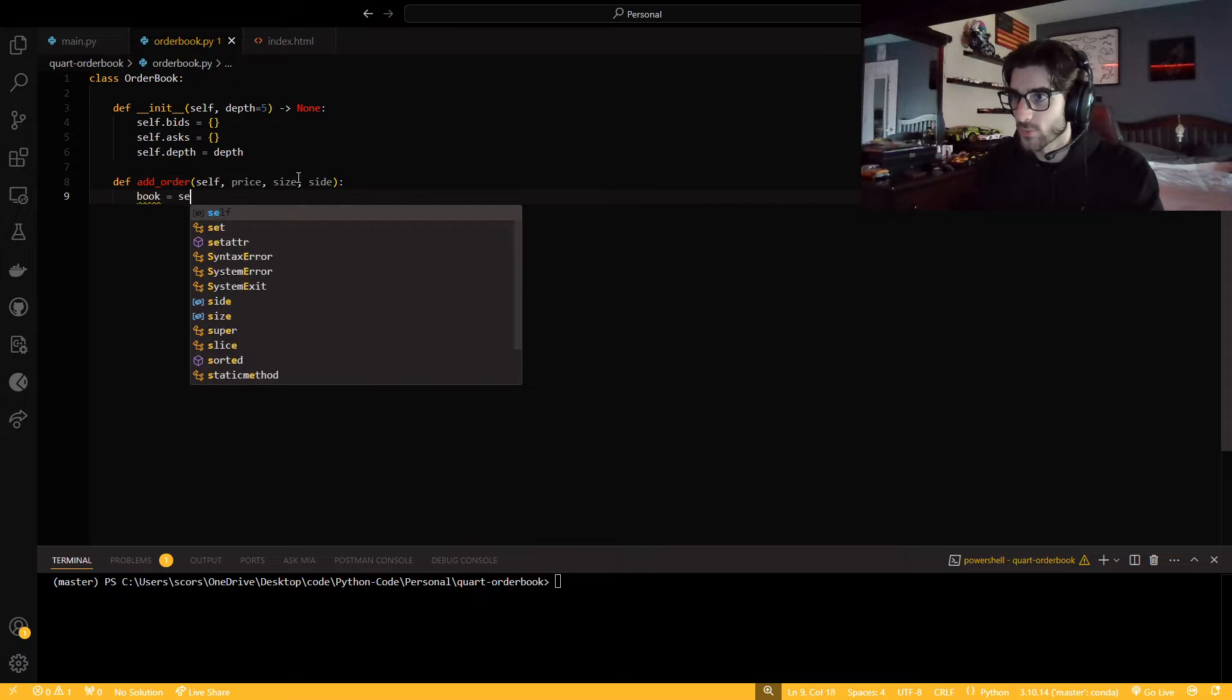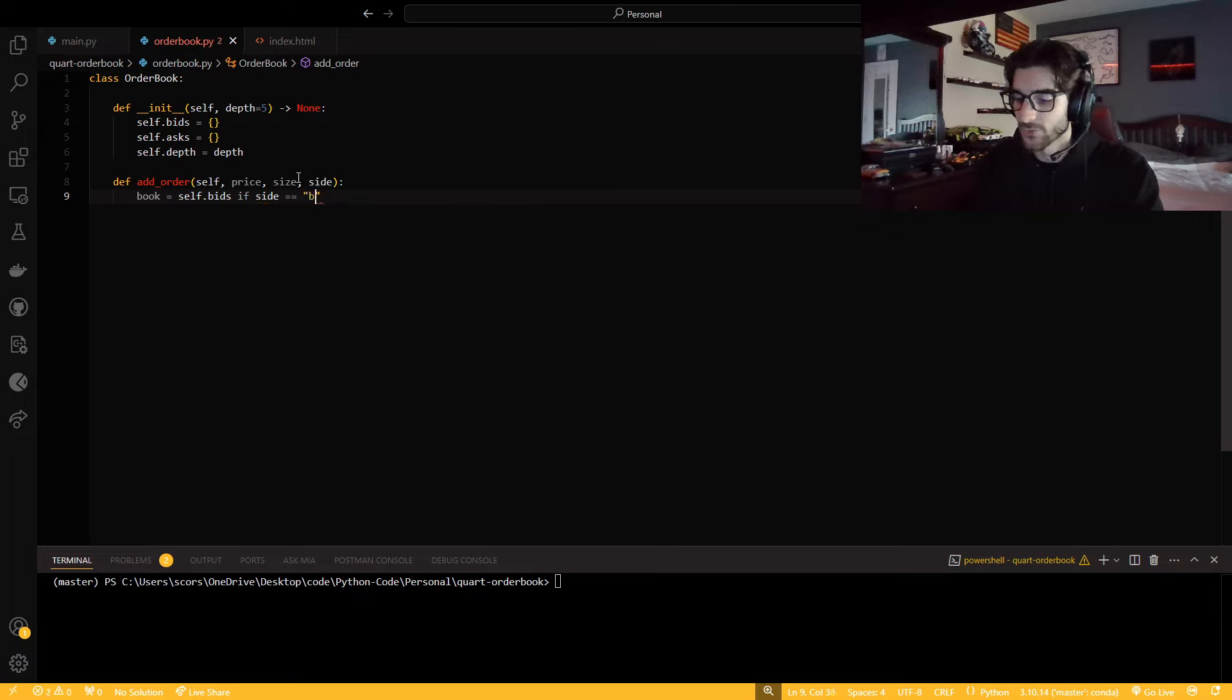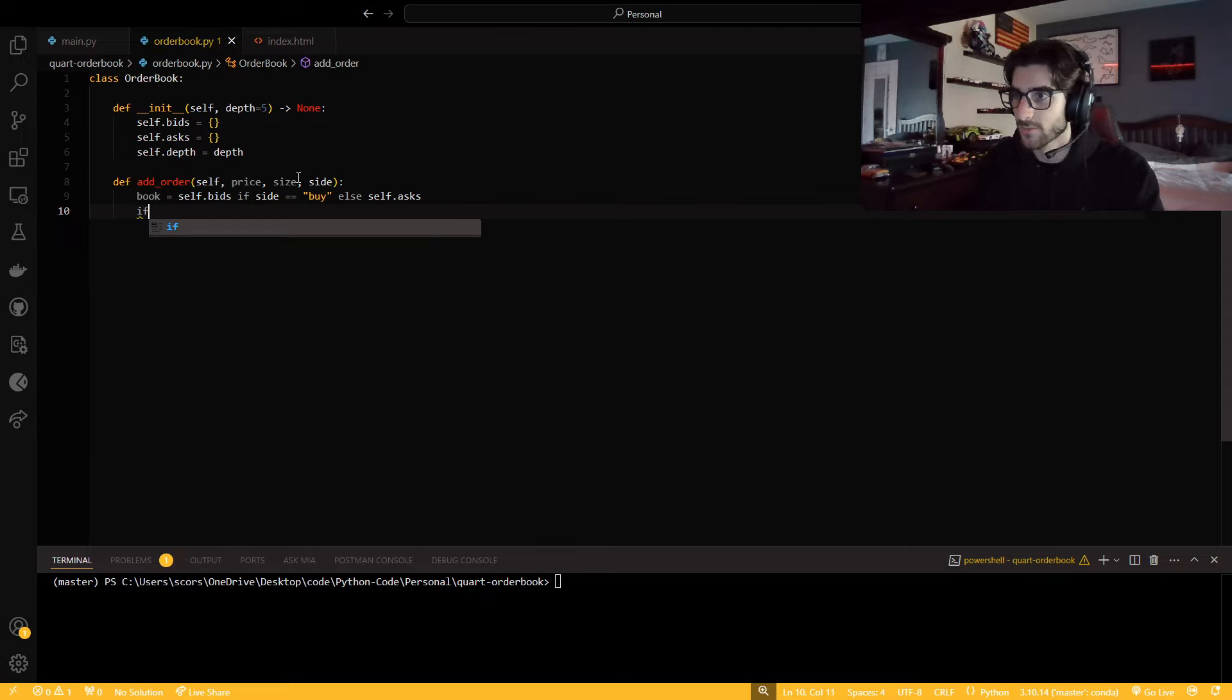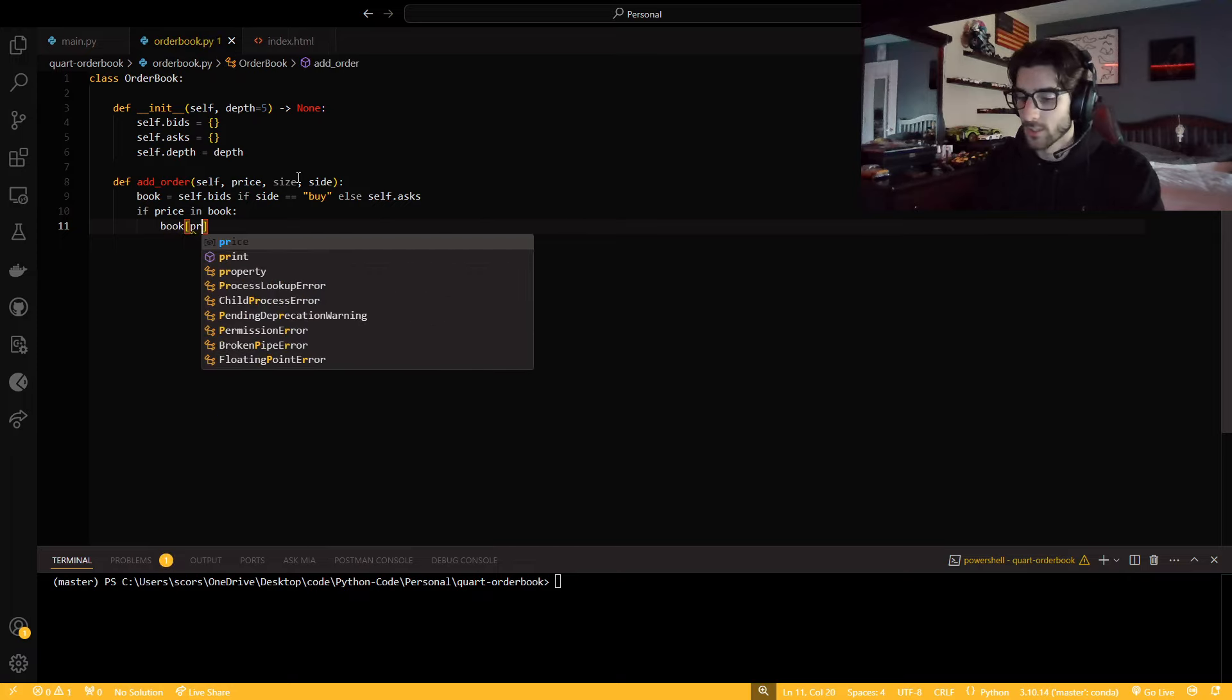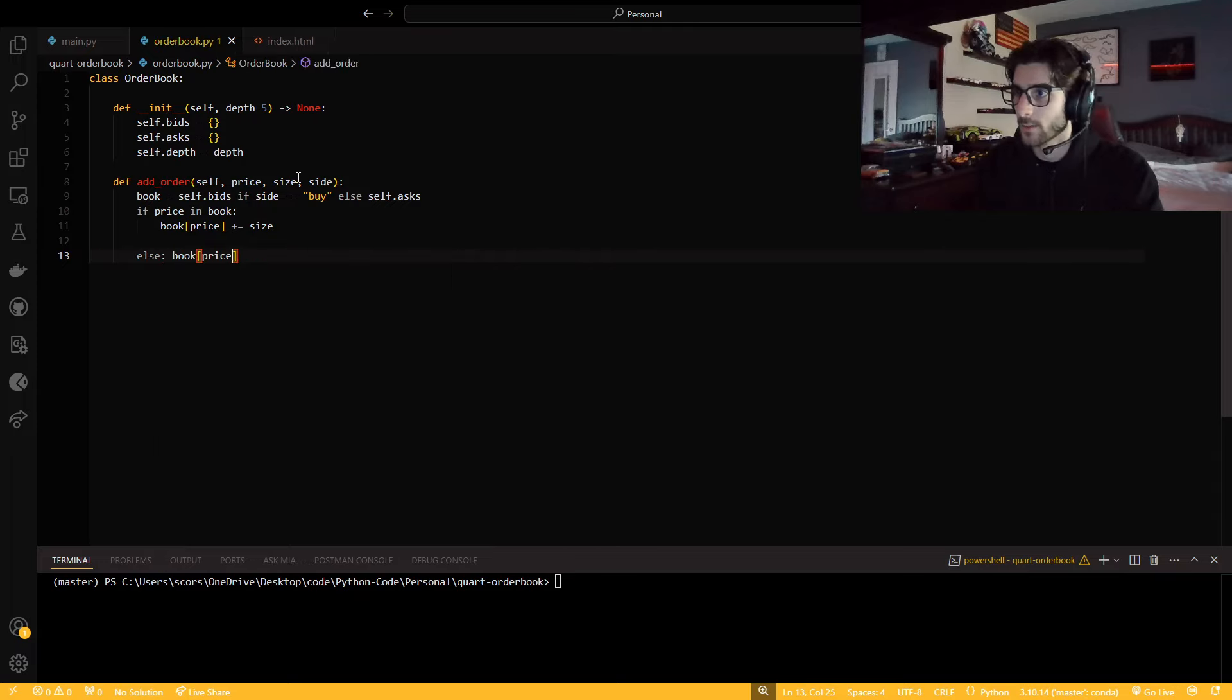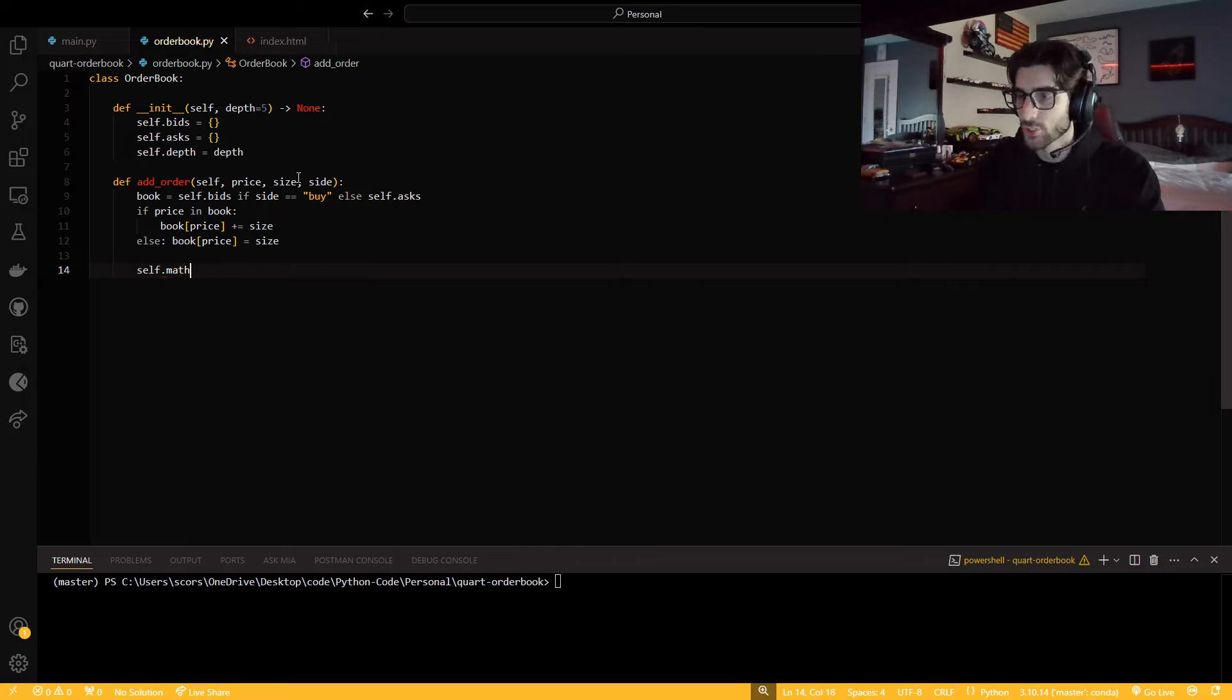So now we're going to get an add order in here. I'm just going to set it to one variable book, which will be bids if side equals to bid or buy. Then book will just represent the destination. If price in book, then we can say book price is the key, and the key value pair is price and size. So we can add whatever size we have. Else we can just set it equal to size.